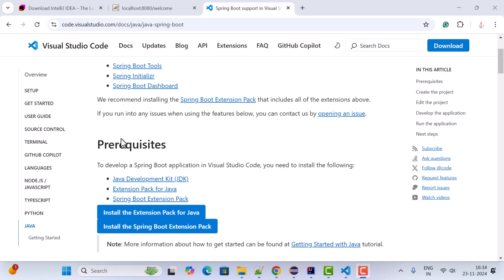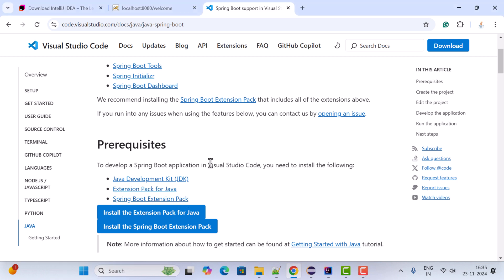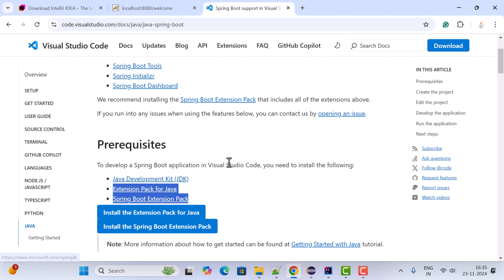Here are the prerequisites to develop a Spring Boot application in Visual Studio Code. First of all, you need to have a Java JDK installed on your machine. Next, you need to install the Extension Pack for Java, and also the Spring Boot Extension Pack. Make sure Java JDK is installed, and then we'll install these two extensions once we open VS Code.